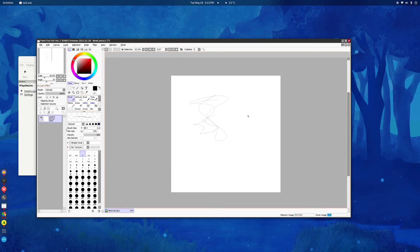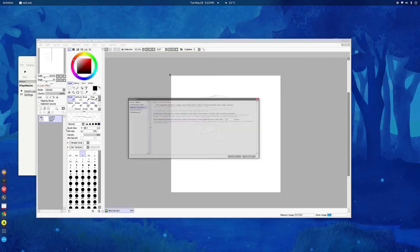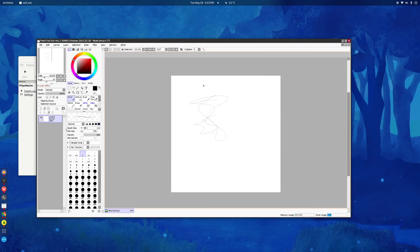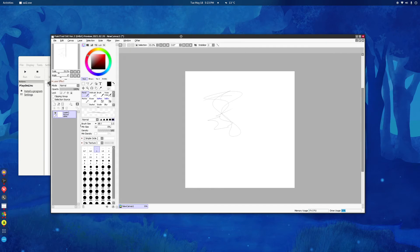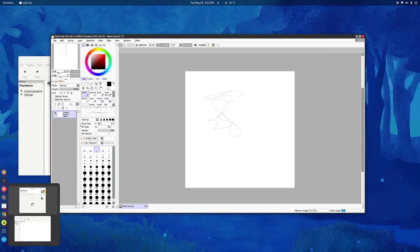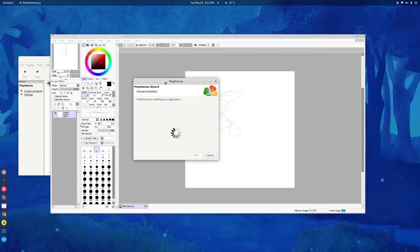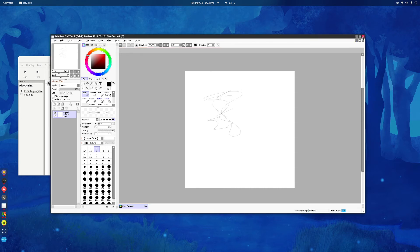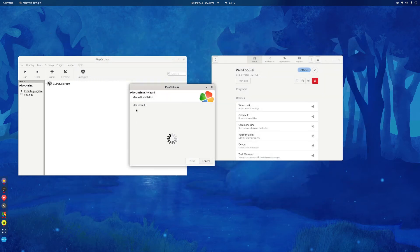Now, you'll actually encounter the same problem even though you unchecked it. And that's because if you stay here, actually. And that's because PlayOnLinux is still trying to install Paint Tool Sai. So, just get out of it. And it'll finish installing it.